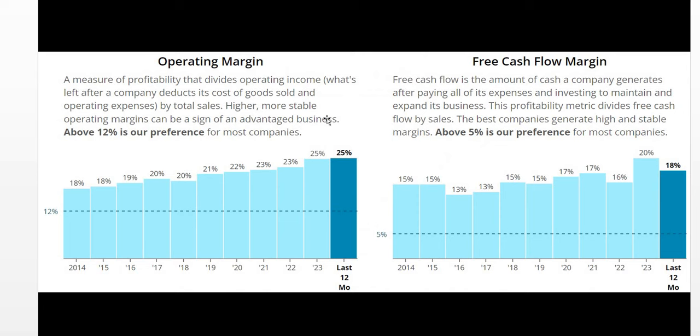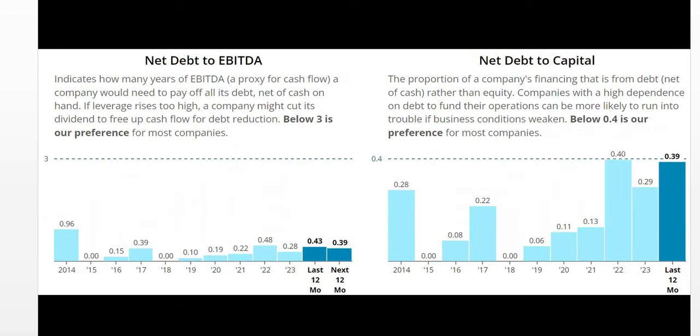Operating margin. Free cash flow margin. Very positive. What's also good to see on the operating margin. It is in fact increasing year on year. Which is great to see. And we have a very consistent 15 to 20% free cash flow margin. Again very strong for this company.